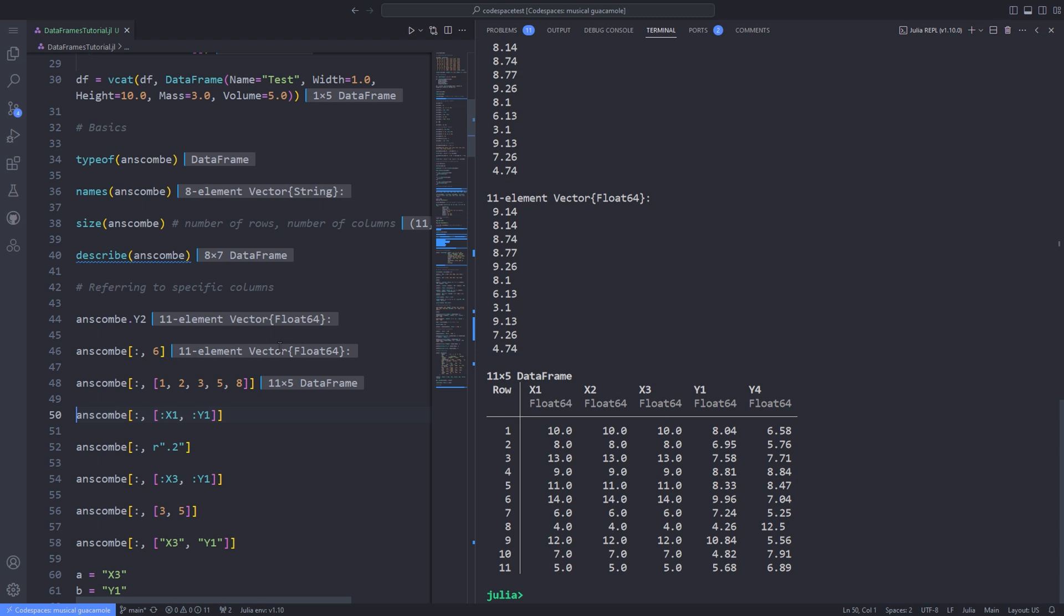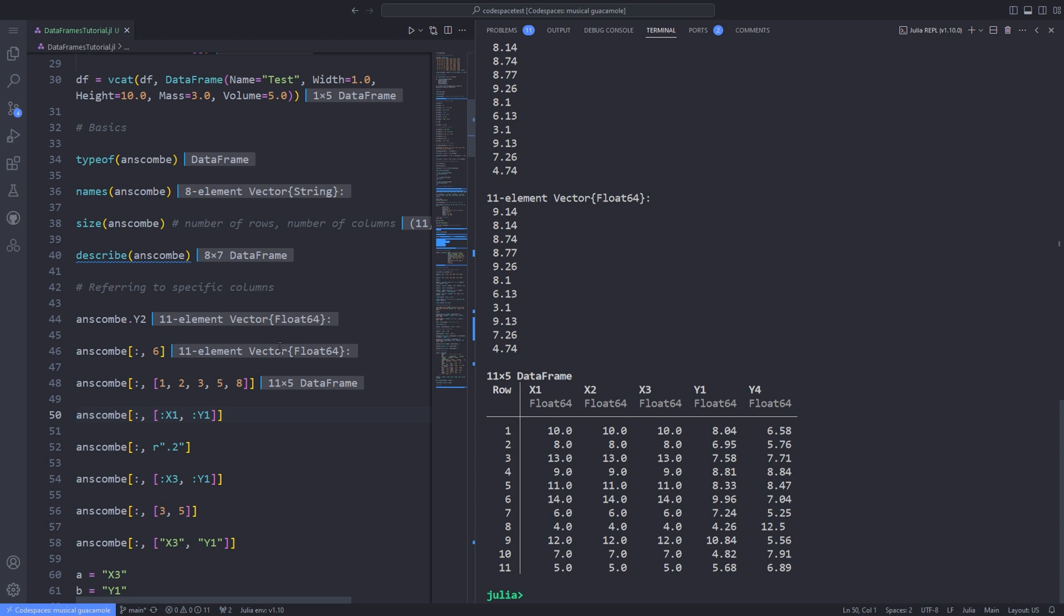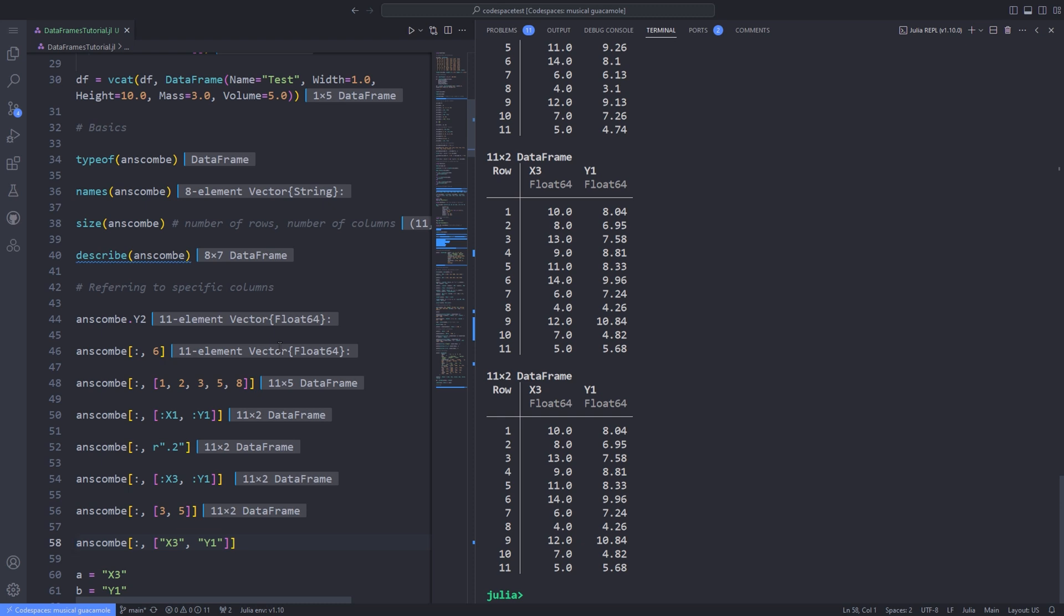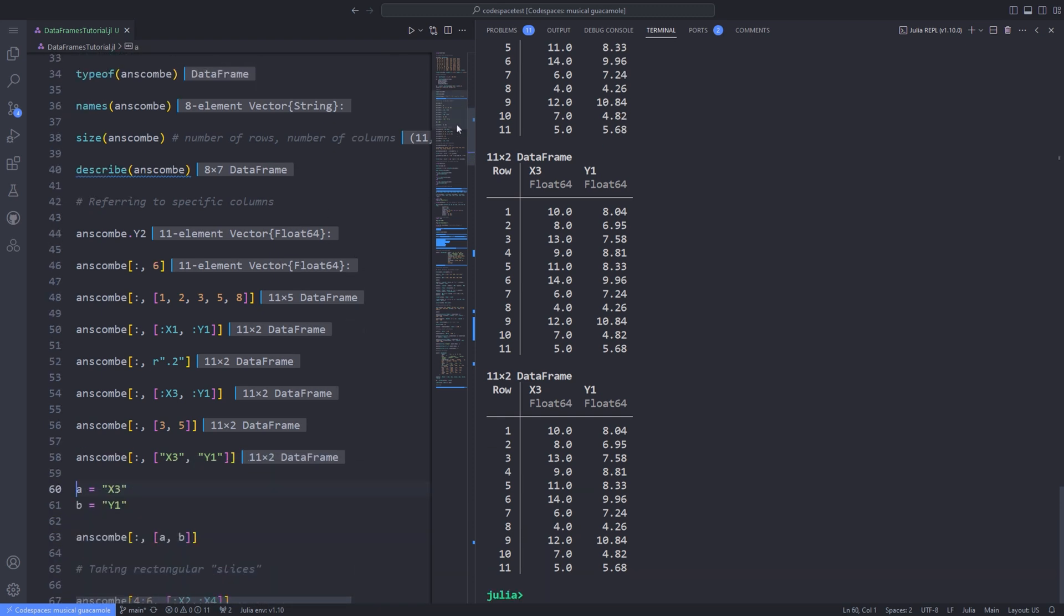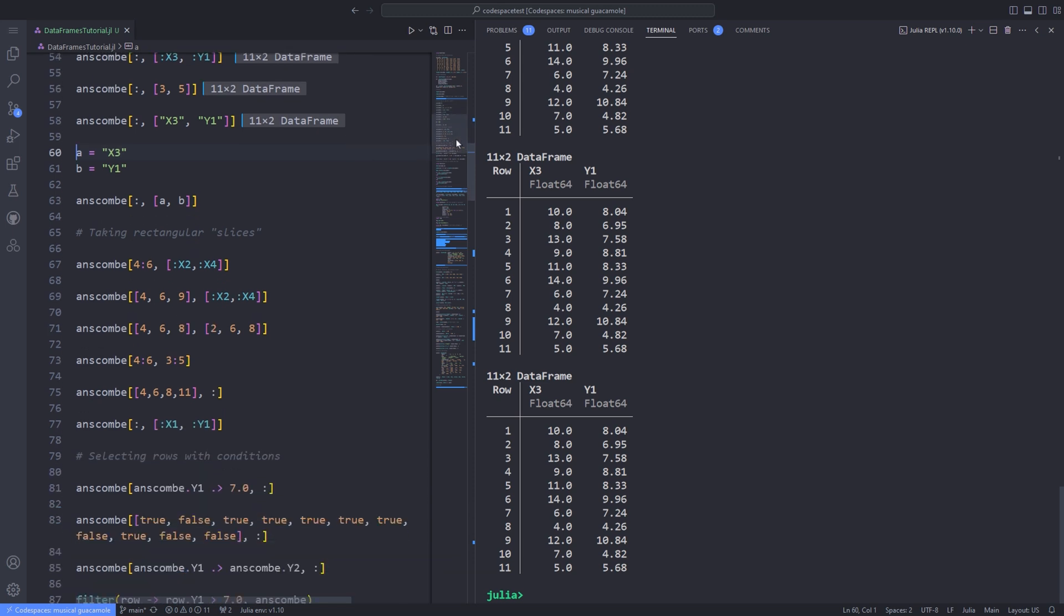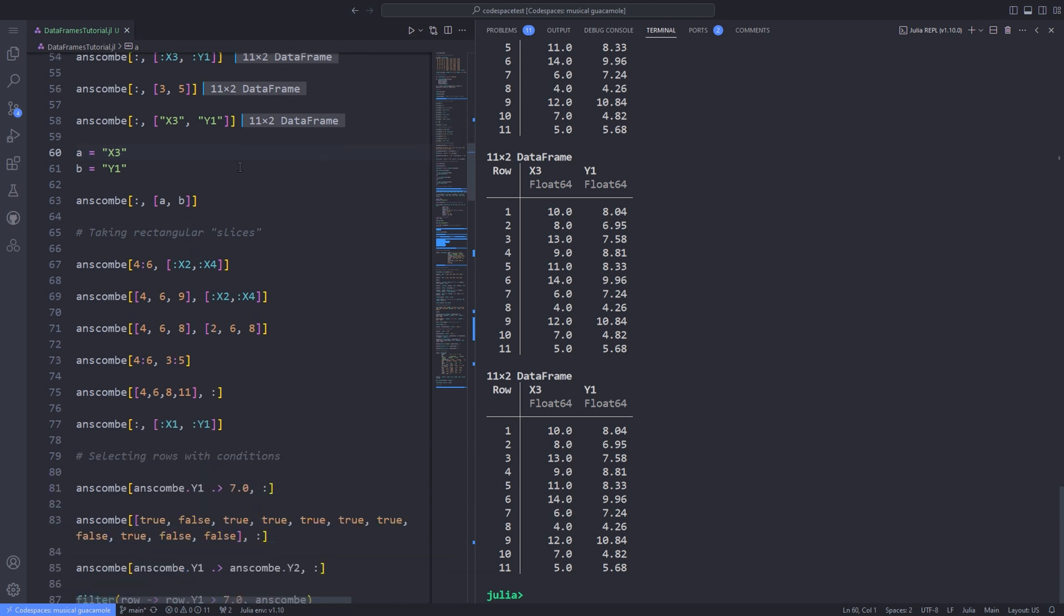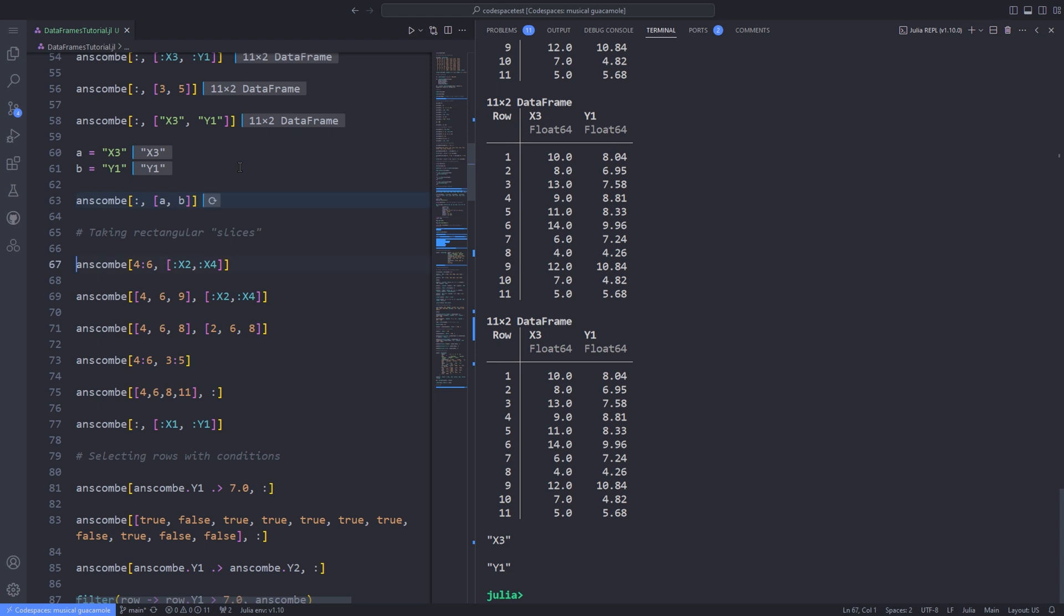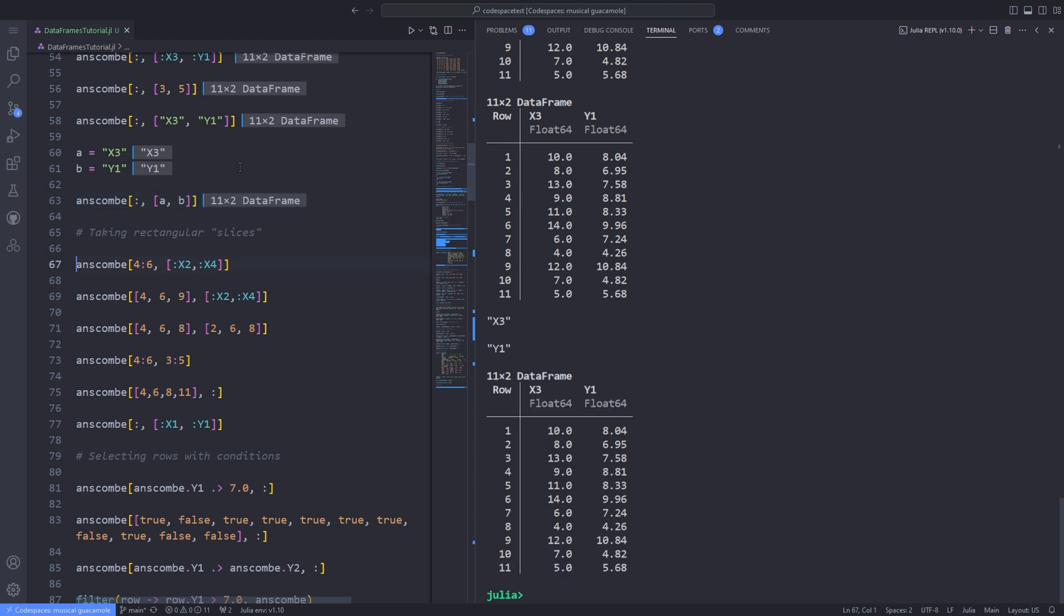Here are the first x and y columns. You can supply a regular expression to grab a set of matching column names. Here's the result showing all columns whose names end in a two. To access the third and fifth columns, you can use any of several methods. You can also access columns using variables, for example, if a equals x3 and b equals y1, then we can take rectangular slices.